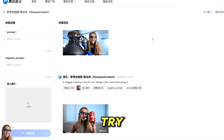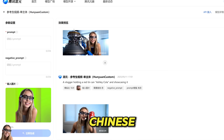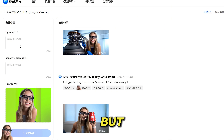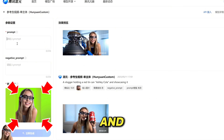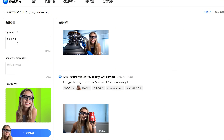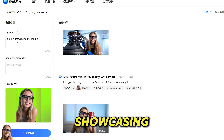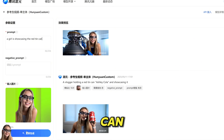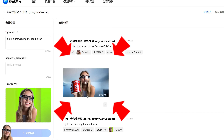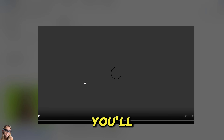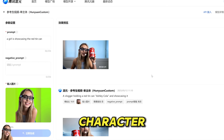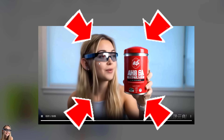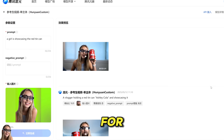So without further ado, let's try it out. Click 'Try Now.' Then you get to the Chinese website, which unfortunately has no English version, so use Google Translate. But you don't really need to read anything — it's pretty obvious. Just put your image key on the left side, and then type your prompt: 'A girl is showcasing the red tin can.' Then click Generate, and in a couple of minutes you'll see a result like this, with a consistent character showcasing your product.